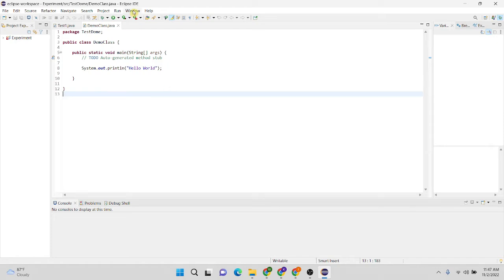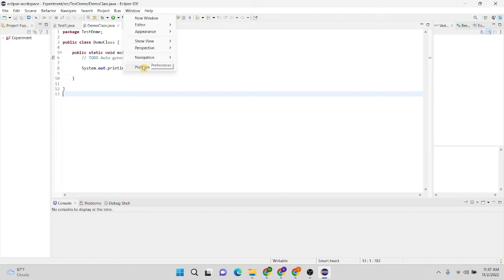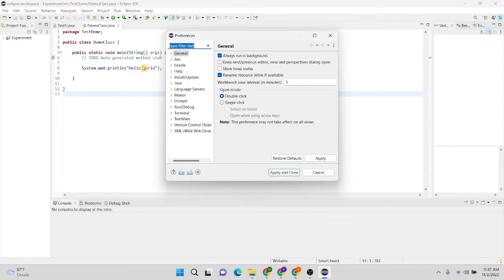First of all, I have to click on this Windows tab. Then I'm going to click on Preferences.